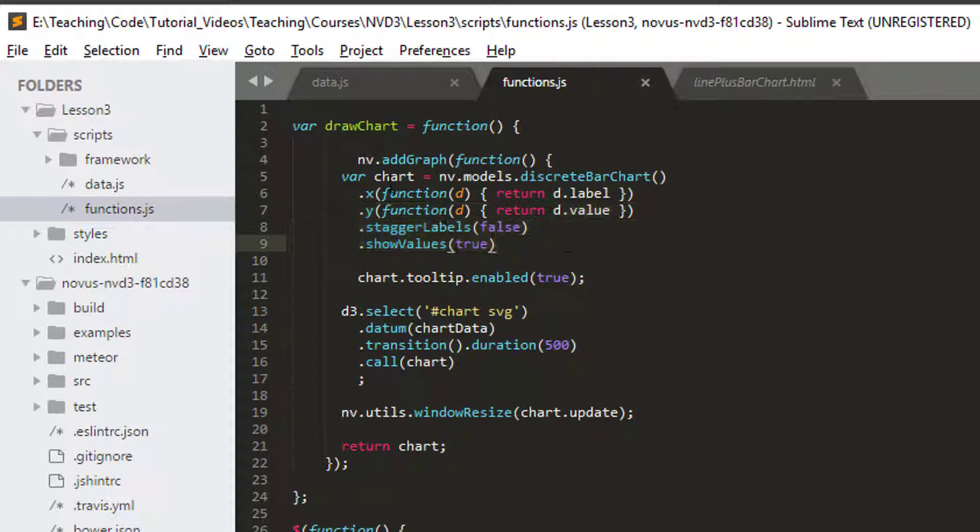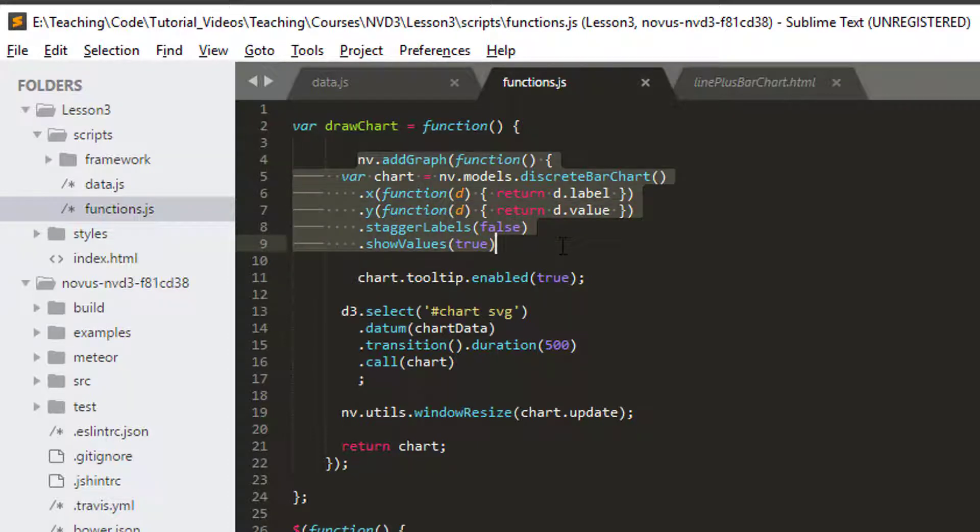And the question is where is all of this? And this is kind of the gateway to understanding how nvd3 works.